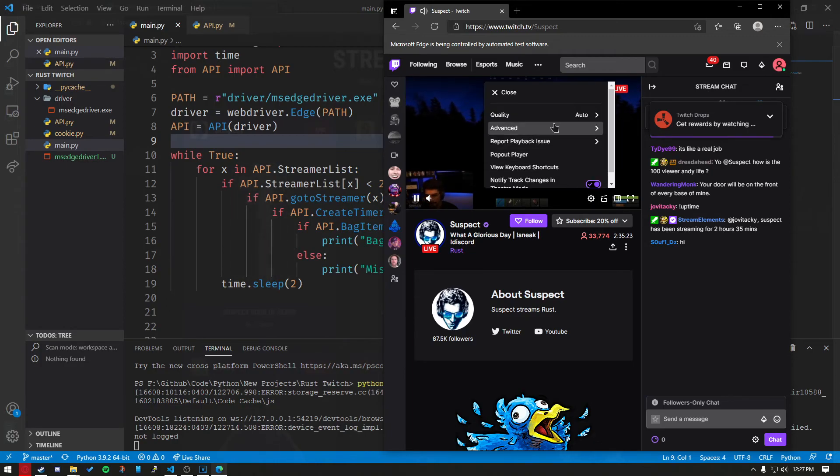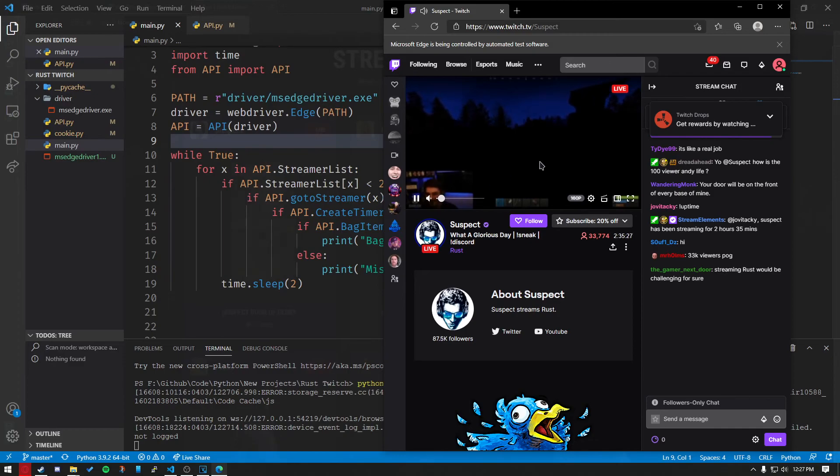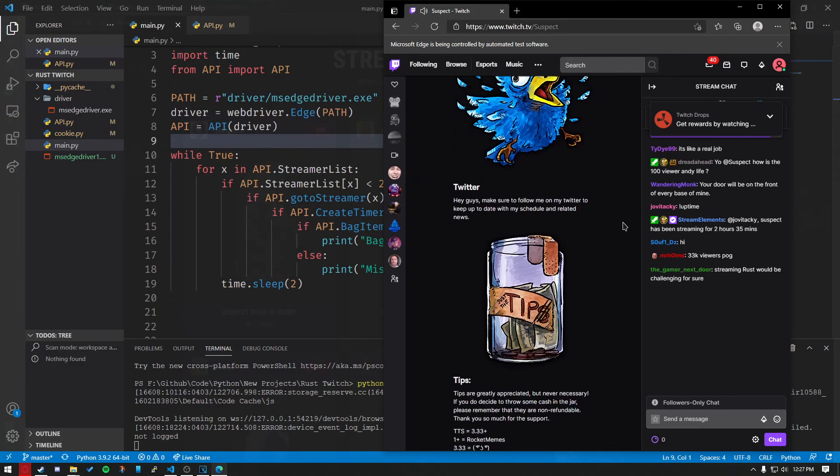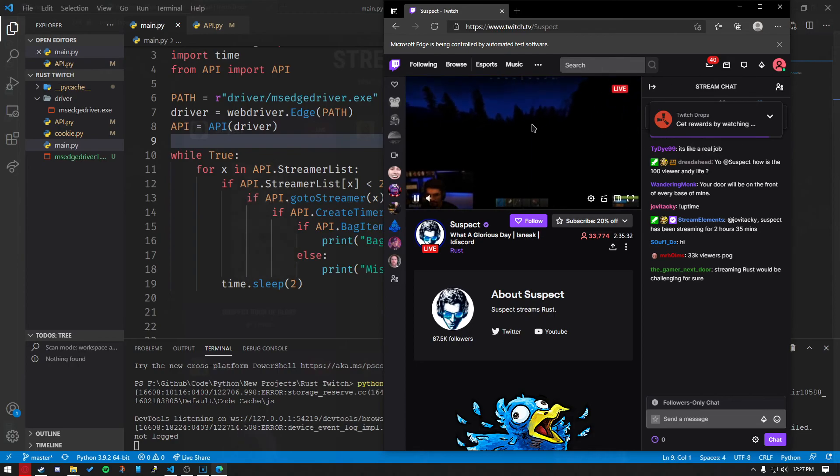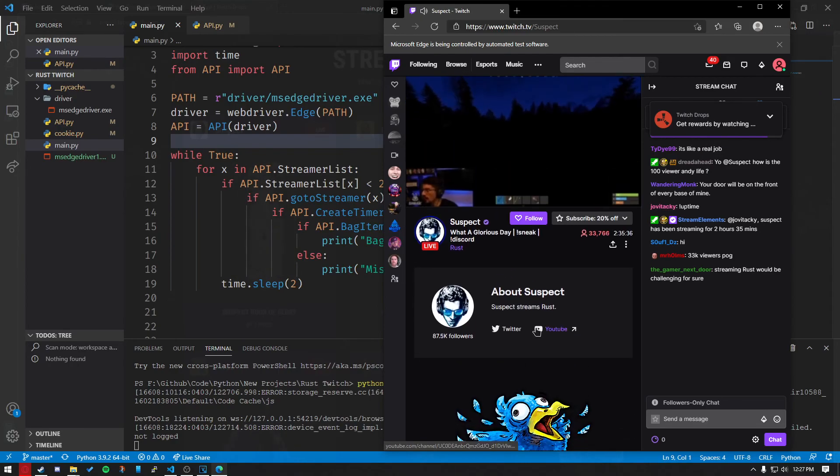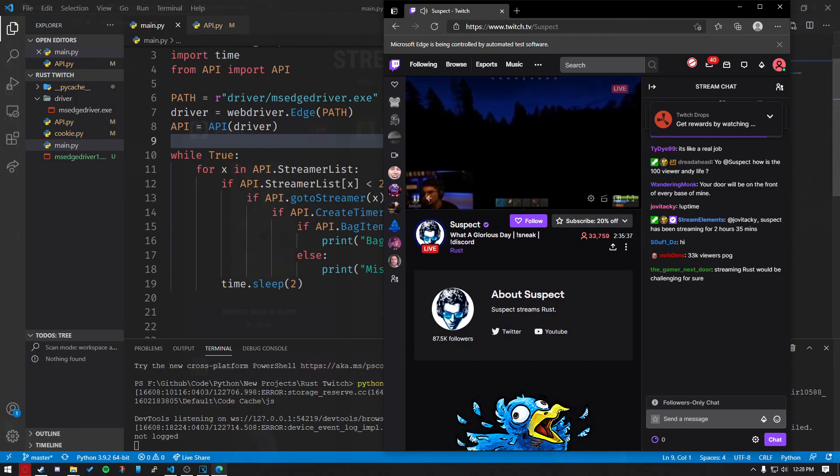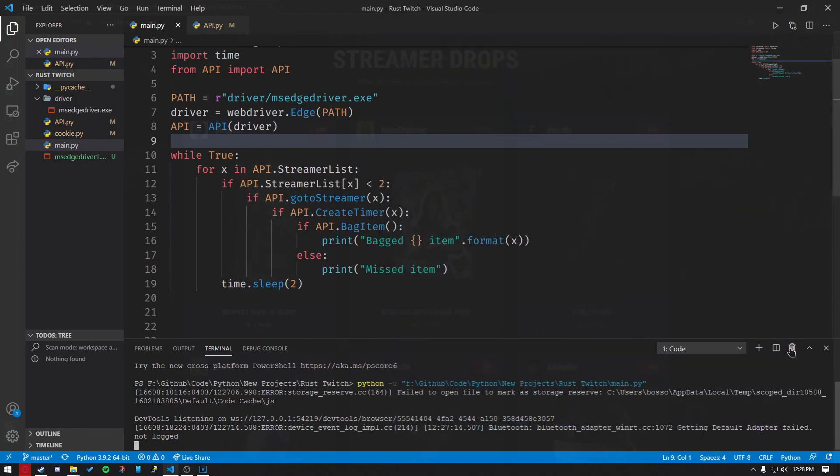What I recommend doing is dropping the quality down to 160p. And that should be the end of that. It'll automatically get your reward and finish watching for you. And that is how to use the Rust Twitch app.